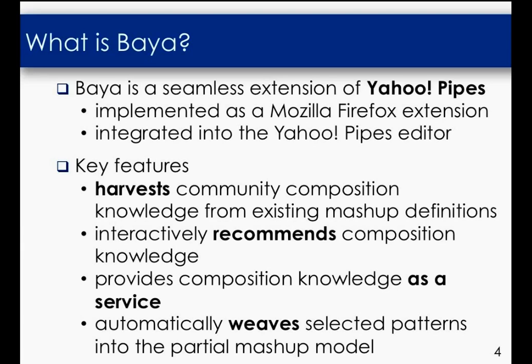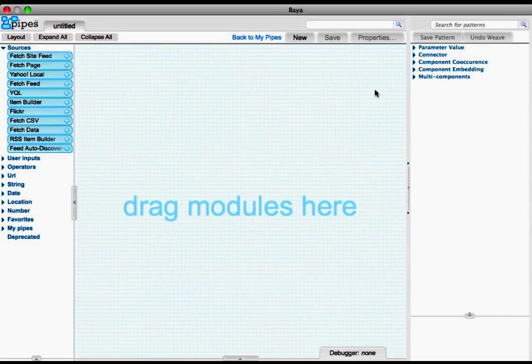The tool automatically weaves the selected development recommendation into the user's composition. Let's see now how VIA works in practice.